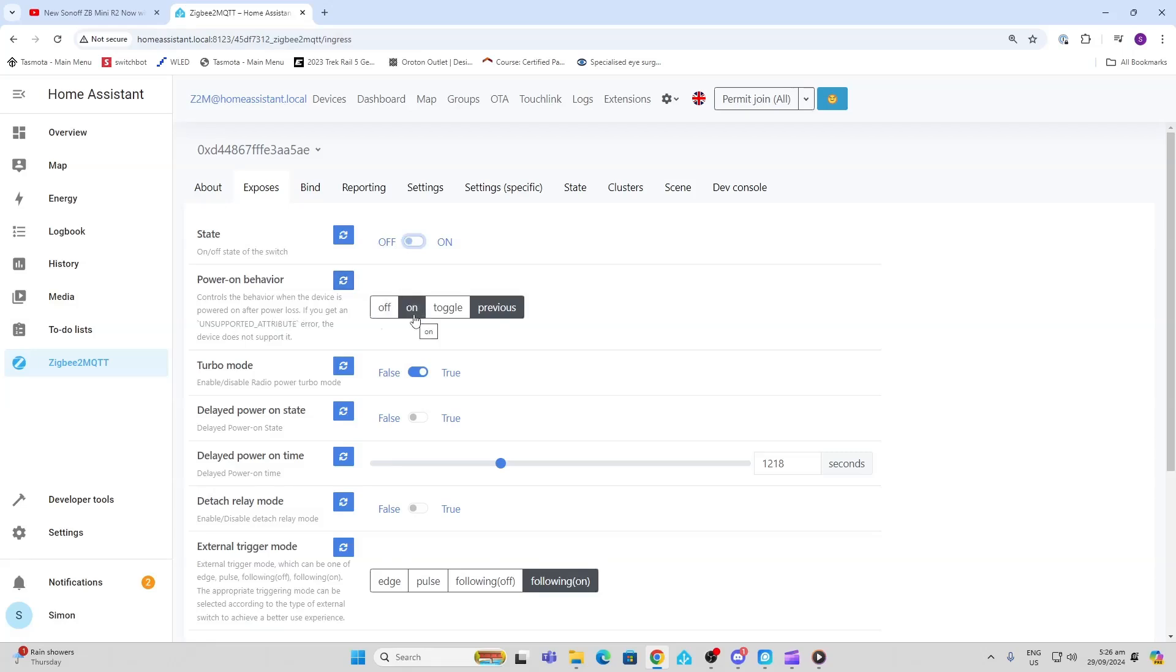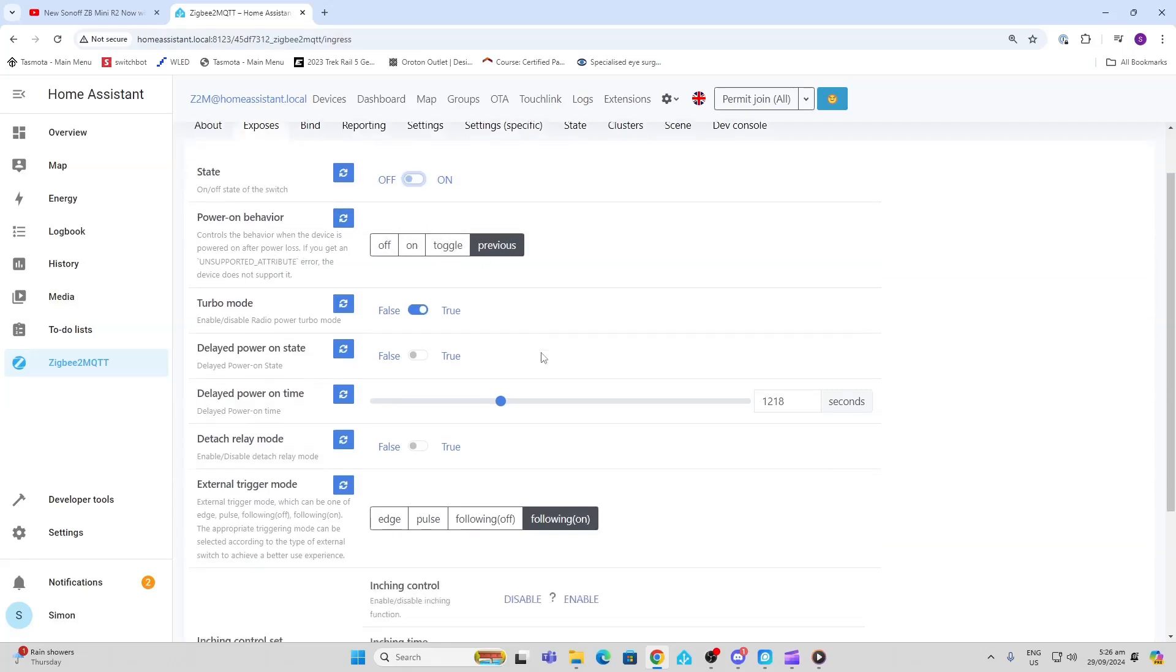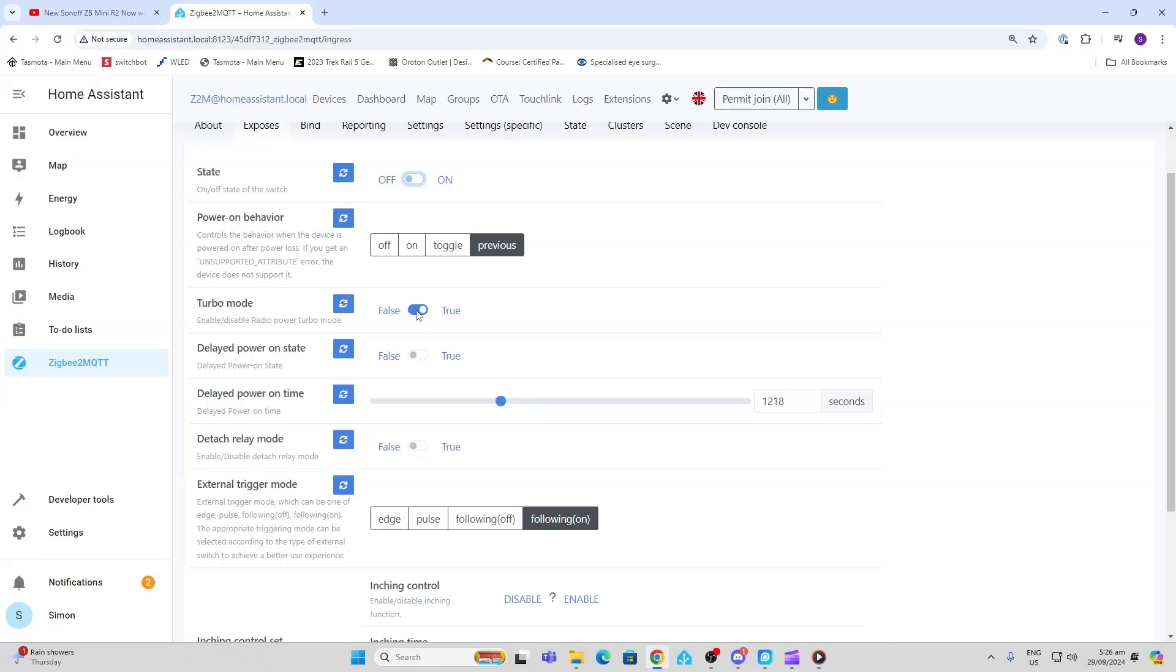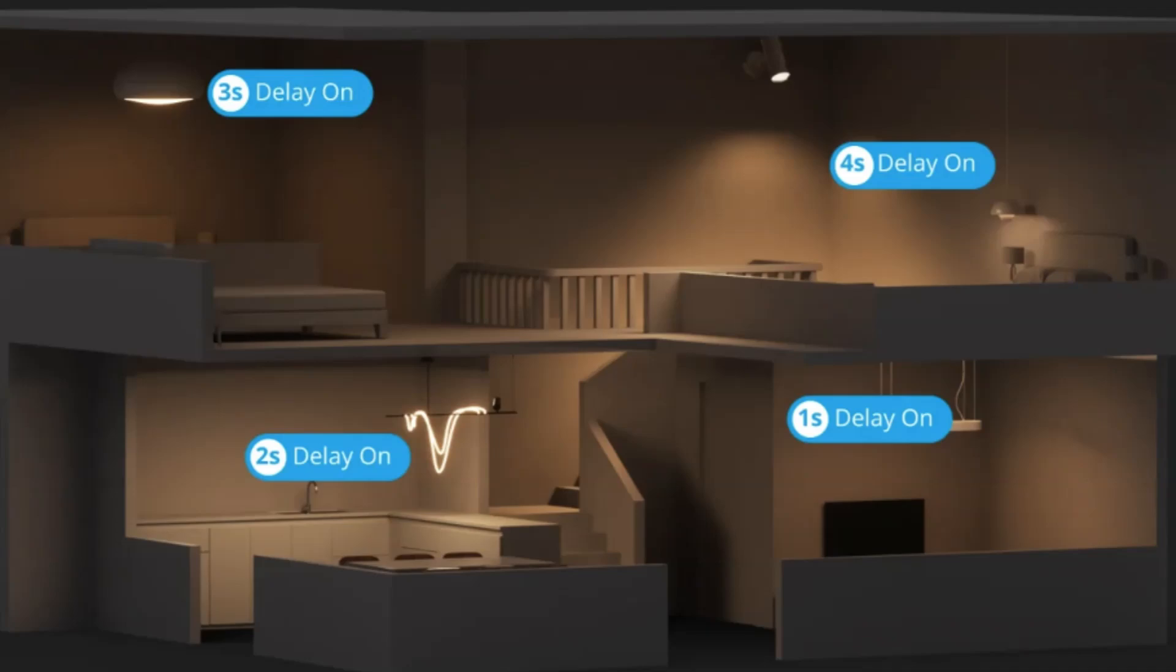We've got this turbo mode, and this boosts the Zigbee radio so you've got a wider field. Next, we've got delayed power on state, so effectively you can turn this on and if power comes back on it will delay the time before that specific light turns on.